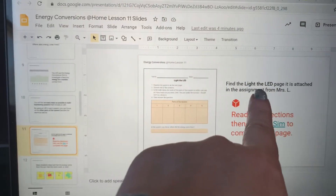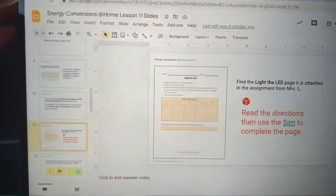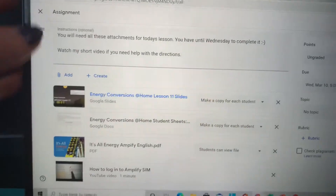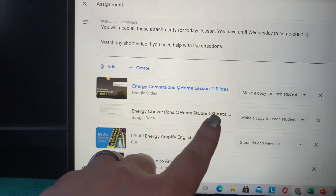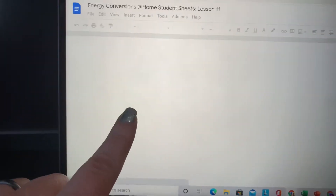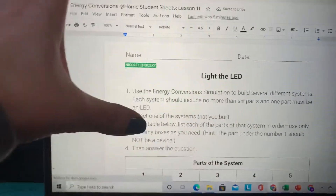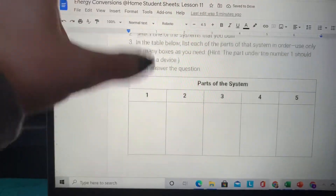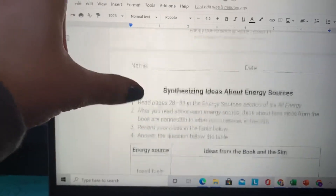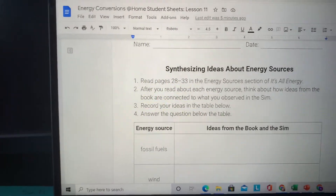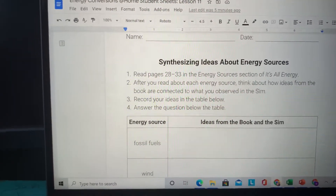It says 'Find the Light' — the LED page is attached in the assignment from Miss L. So that means that these right here, these are student sheets. This is going to give you the LED page that you're going to be able to type your answers in.